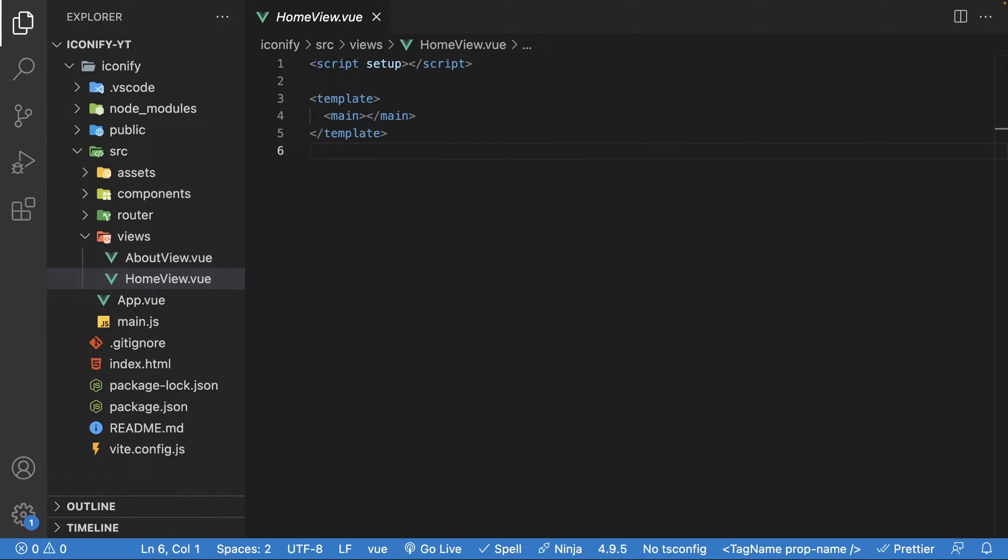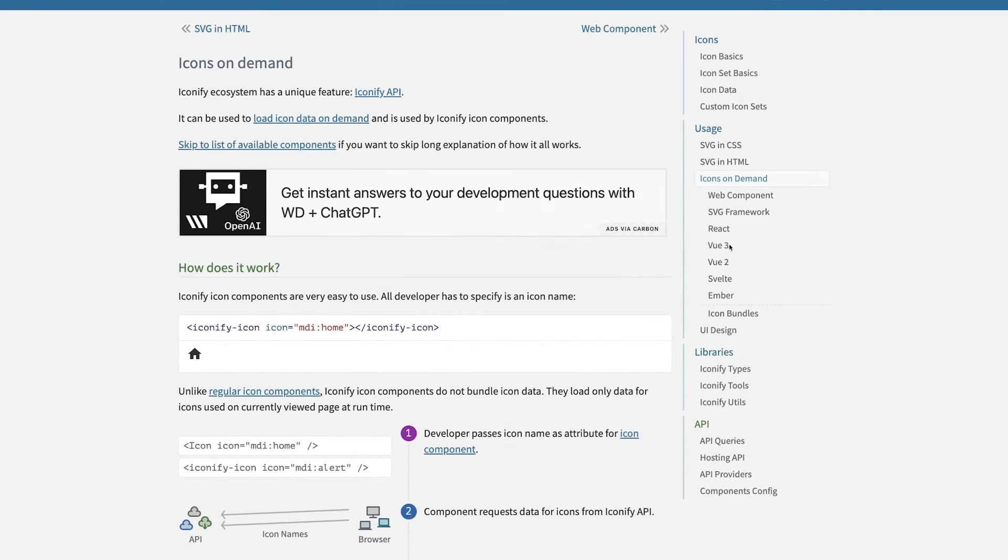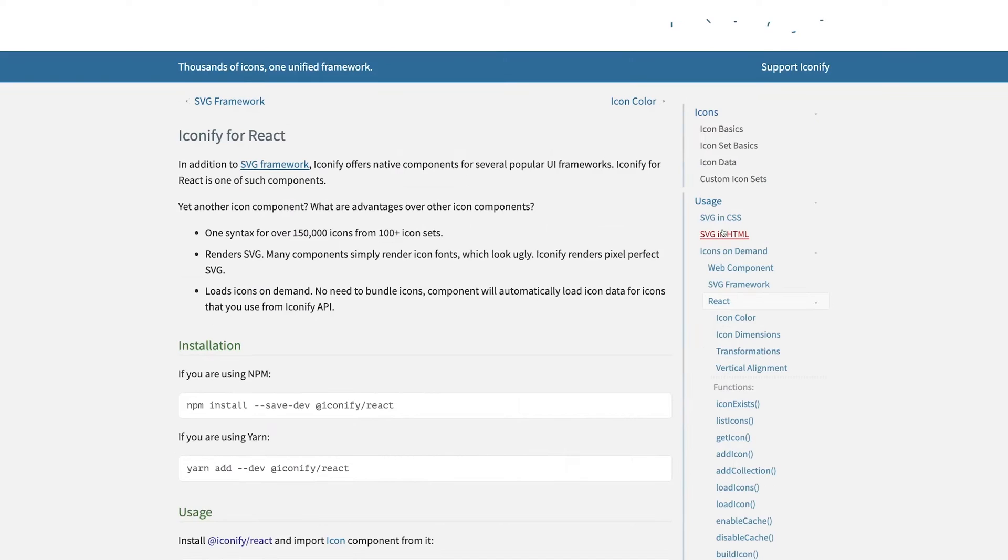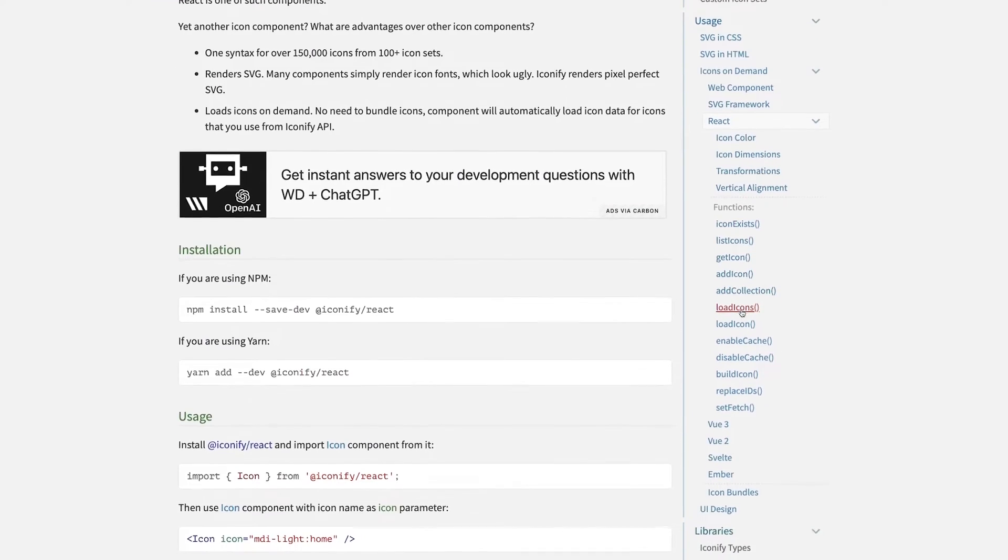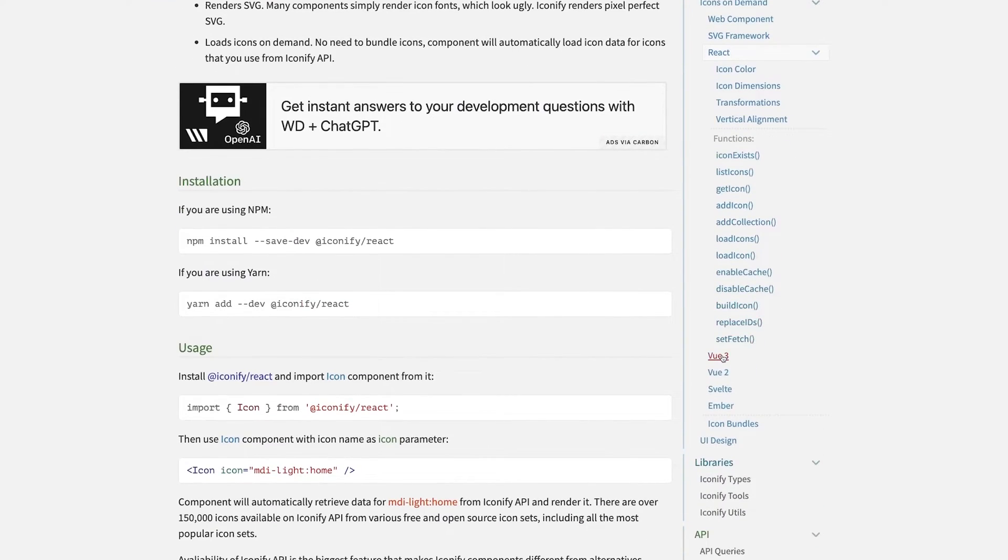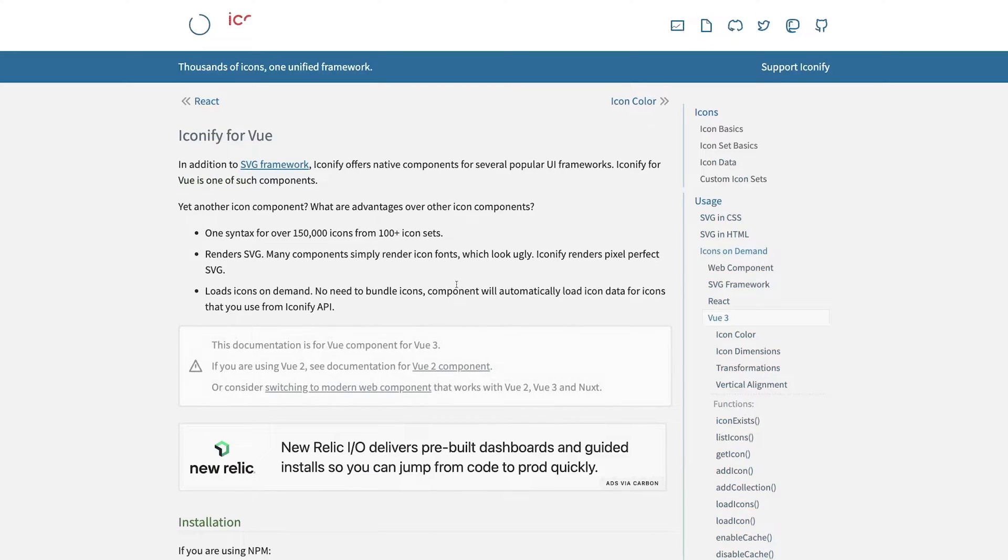However, if you are using a different framework and want to use Iconify, for the most part, the use of the icons are mainly the same throughout the various frameworks. And Iconify has really good documentation that you can reference as well.